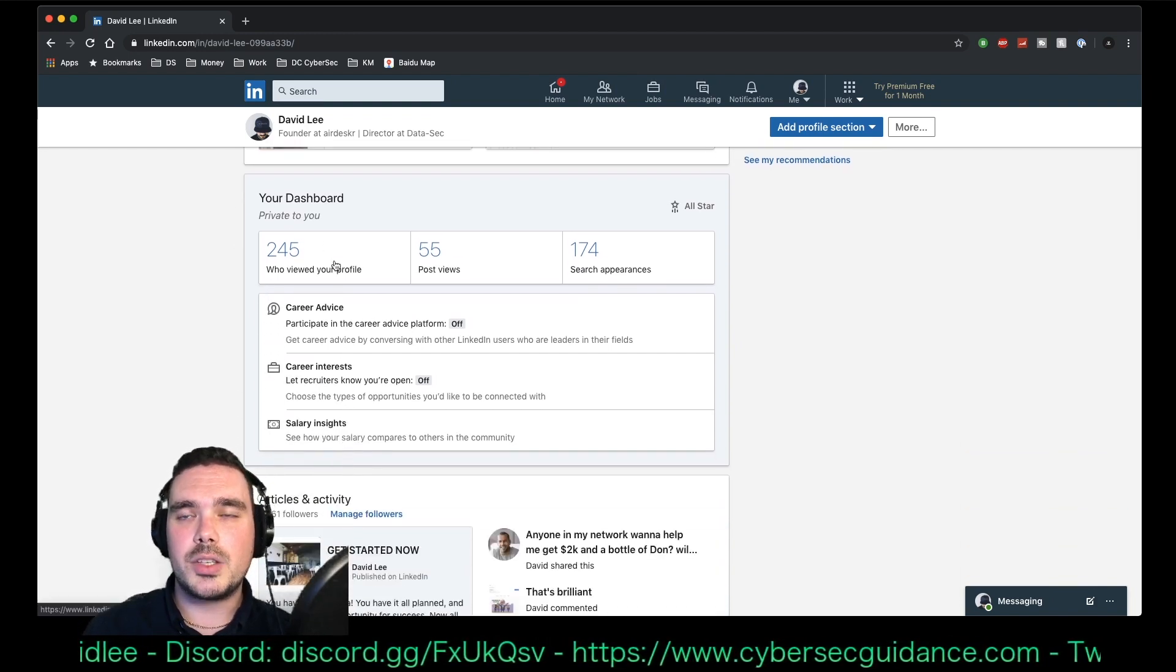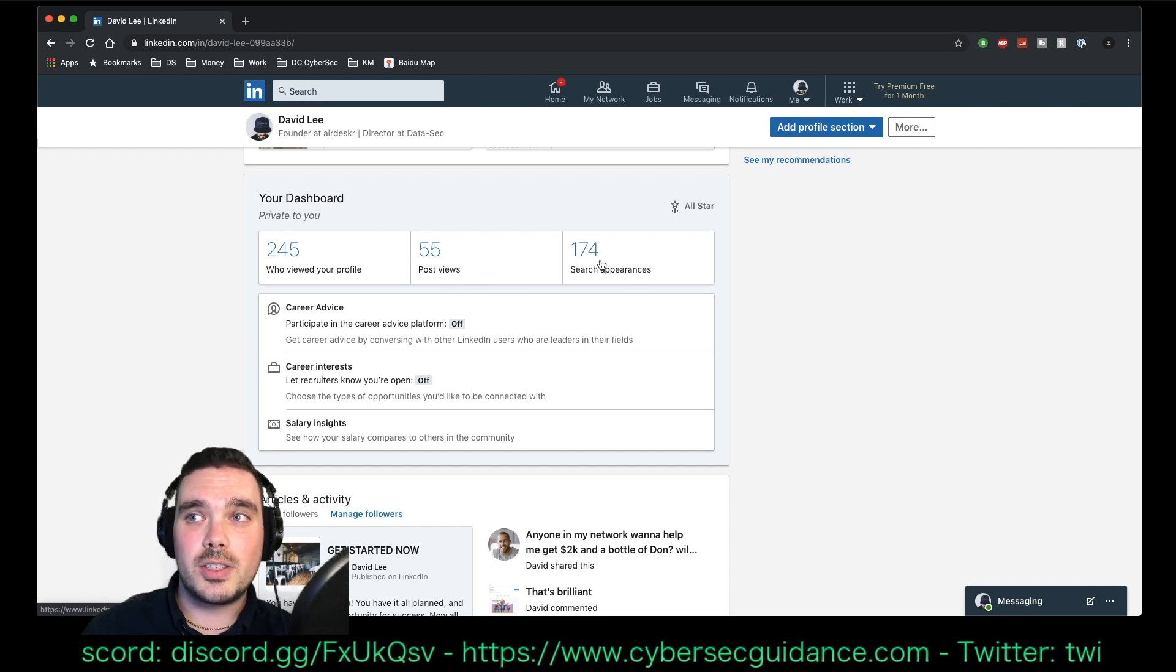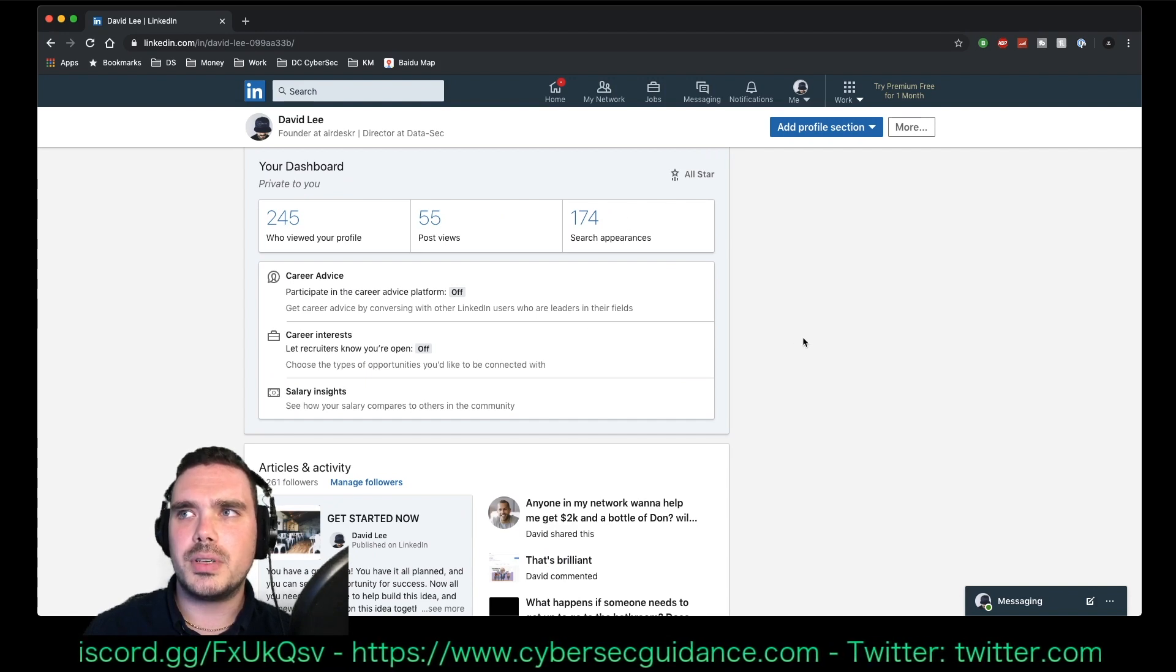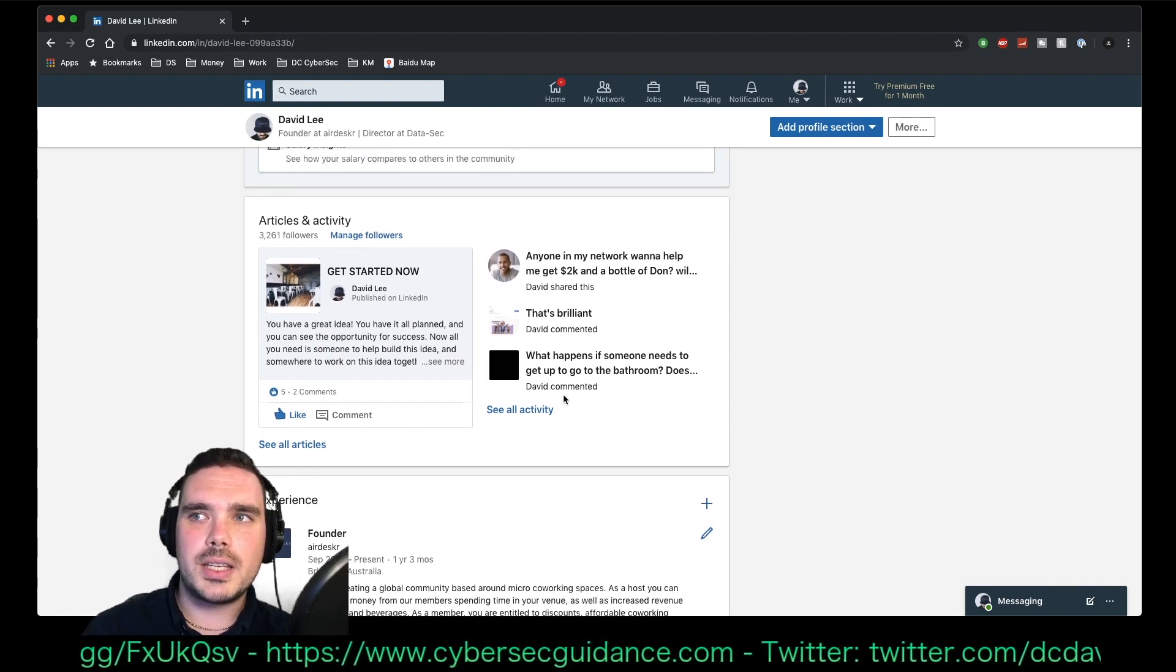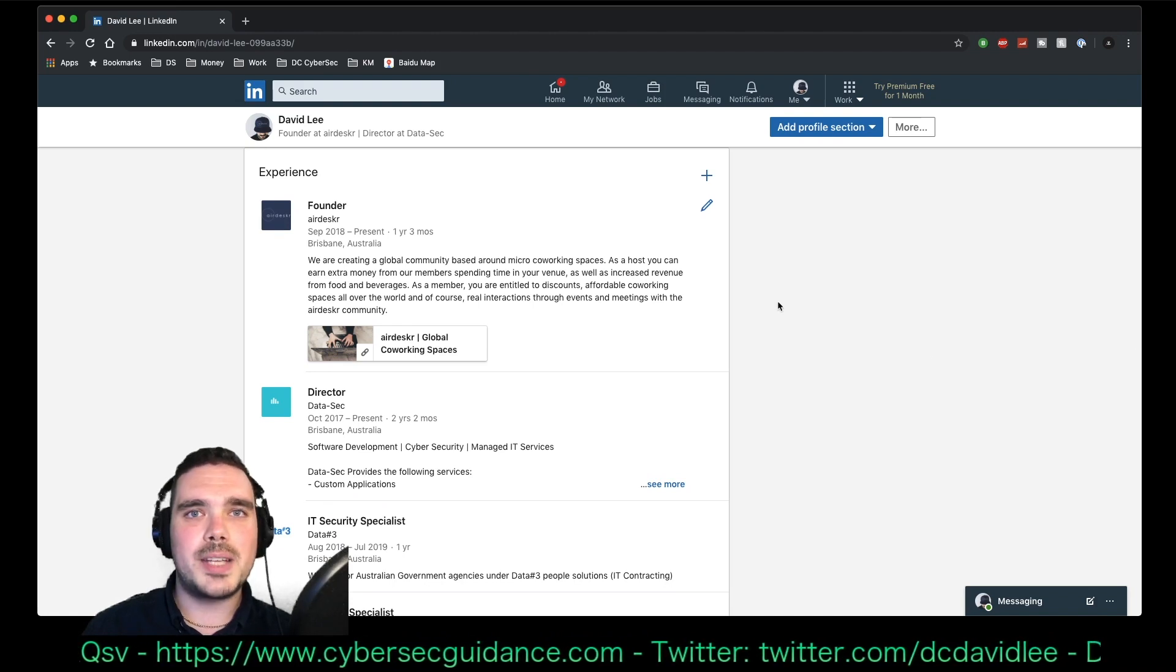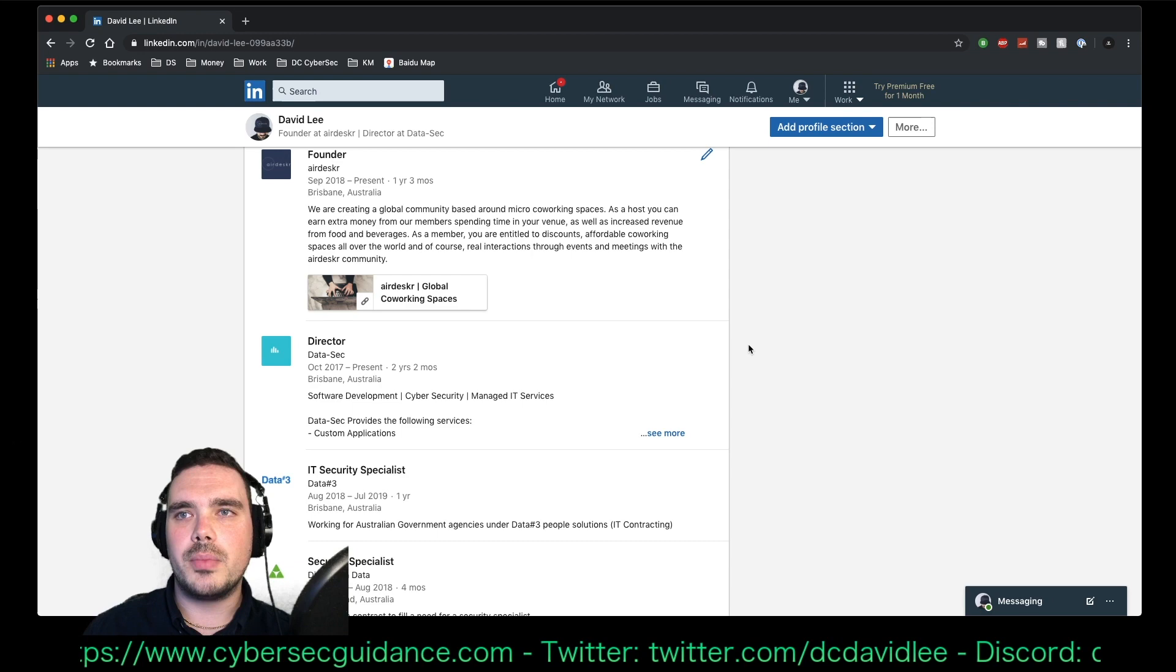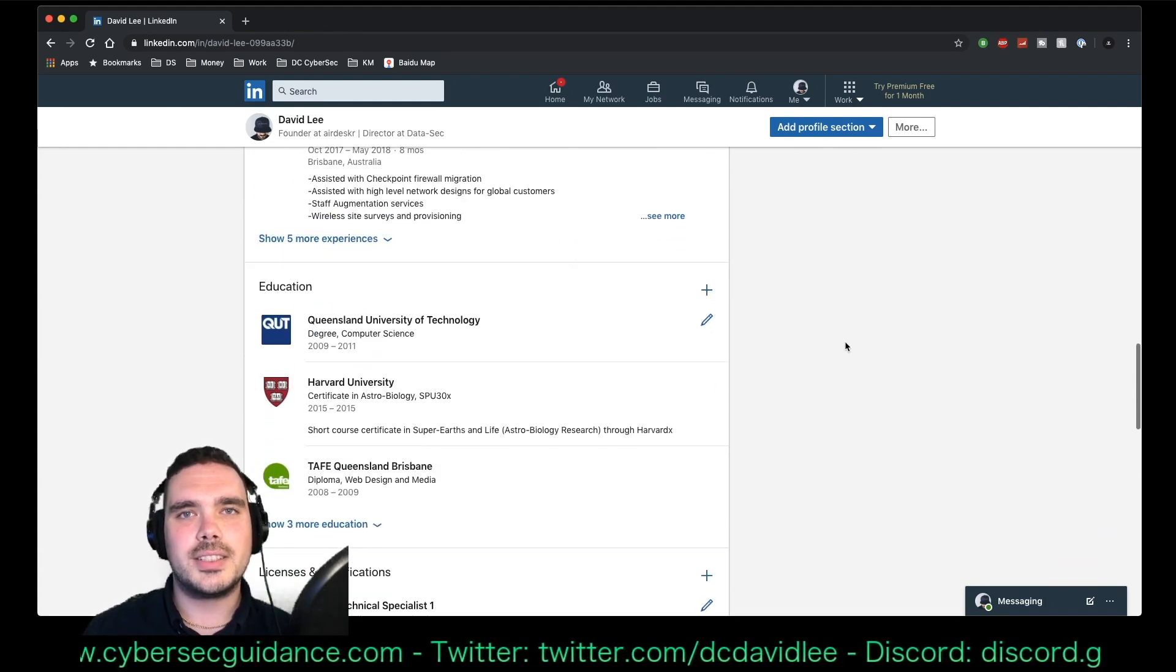You can see here I've had 245 people view me, 55 post views because I do post on LinkedIn a little bit, and I've shown up in search results 174 times, which is pretty cool I guess. Considering my account's private, that's a pretty high chance. But anyway, it shows again some more articles here and history of the things I've liked and basic activity feed. Now, the first thing you want to update here is your experience. And if you don't have much experience, that's okay. Just put in what you do have and just sort of go from there. So I've got a fair bit of experience because I've been working in IT for a pretty long time now. But yeah, it didn't always look like this. So don't stress out.